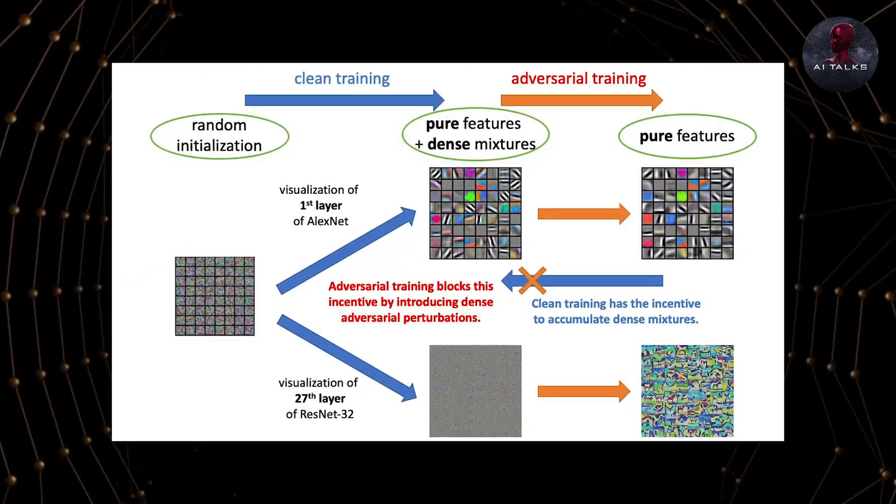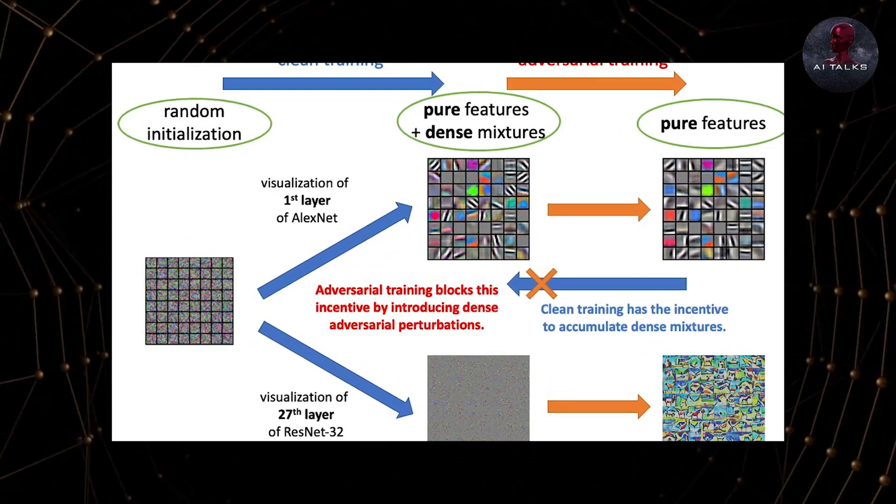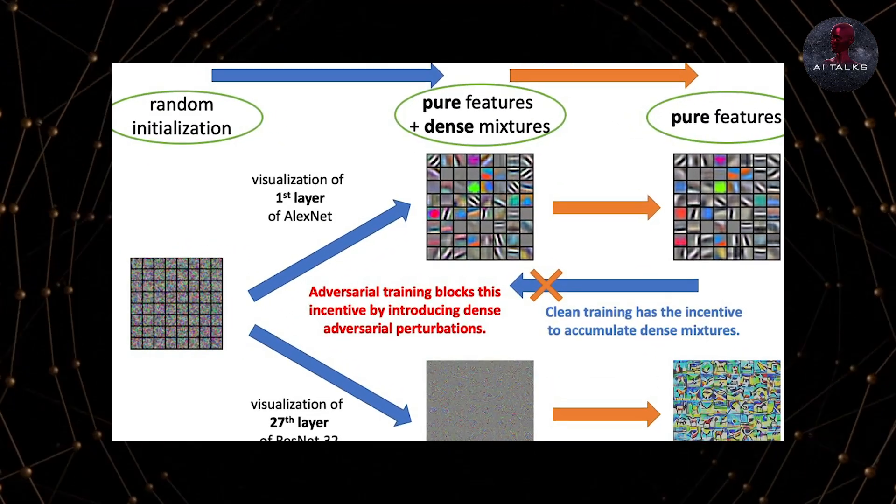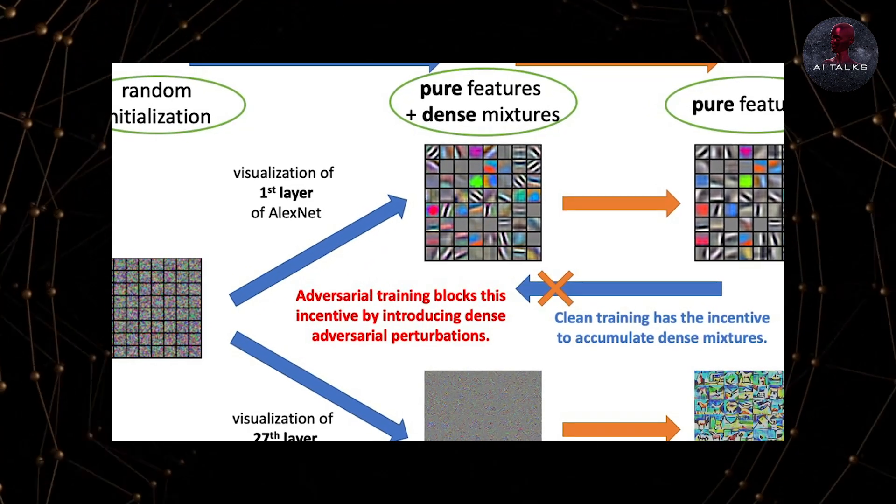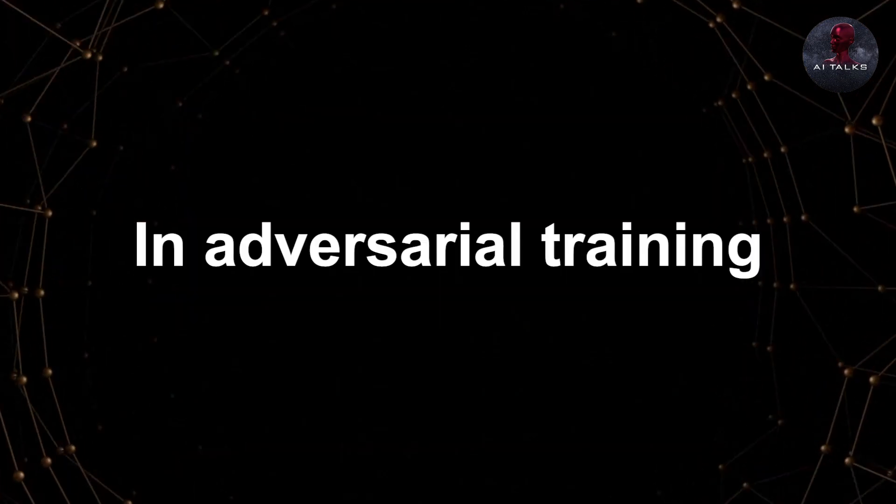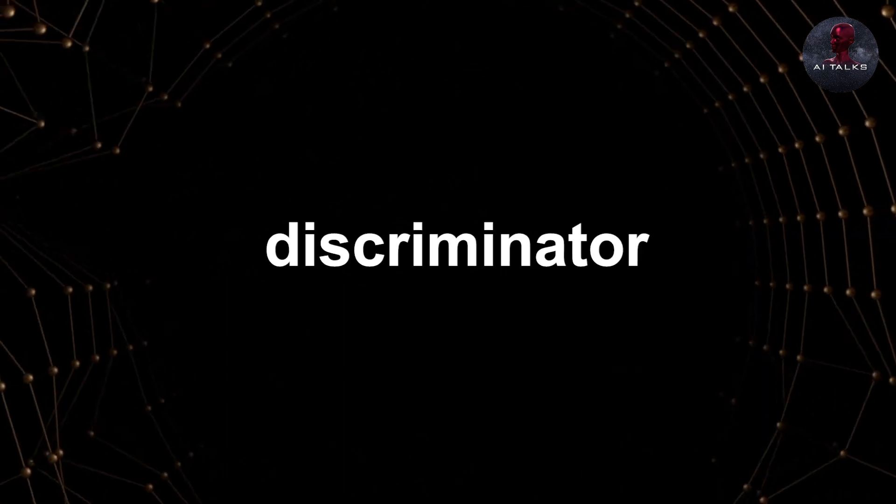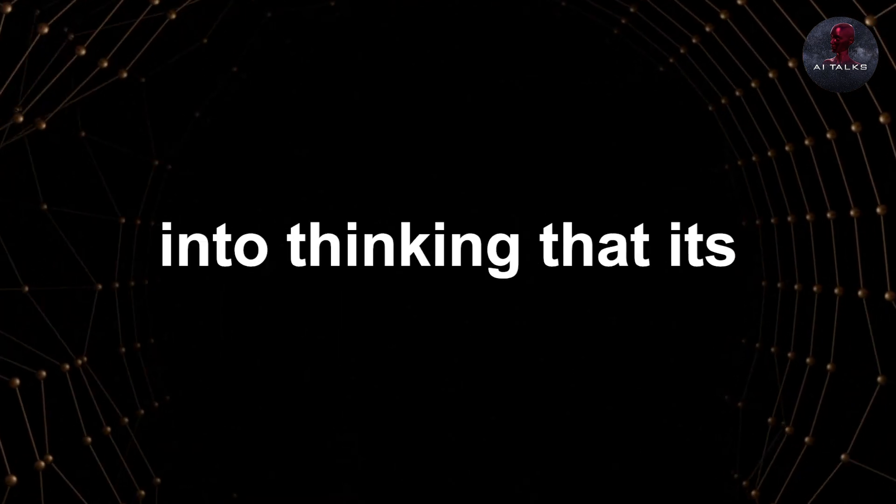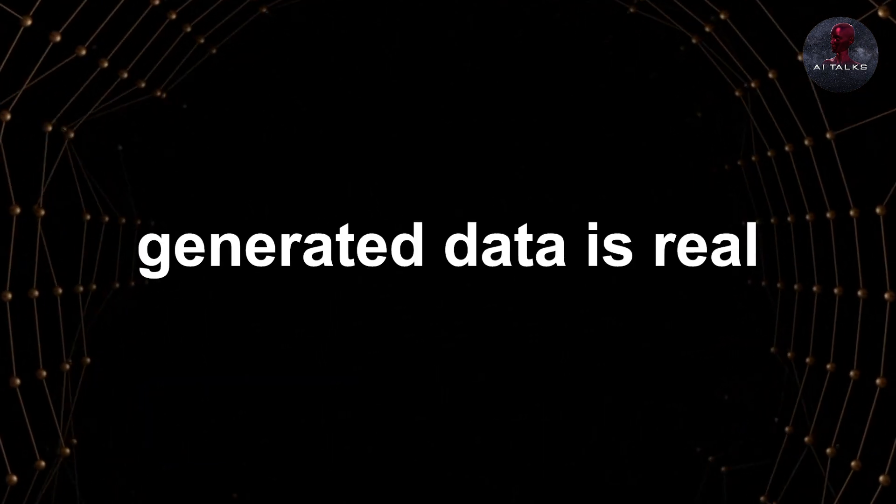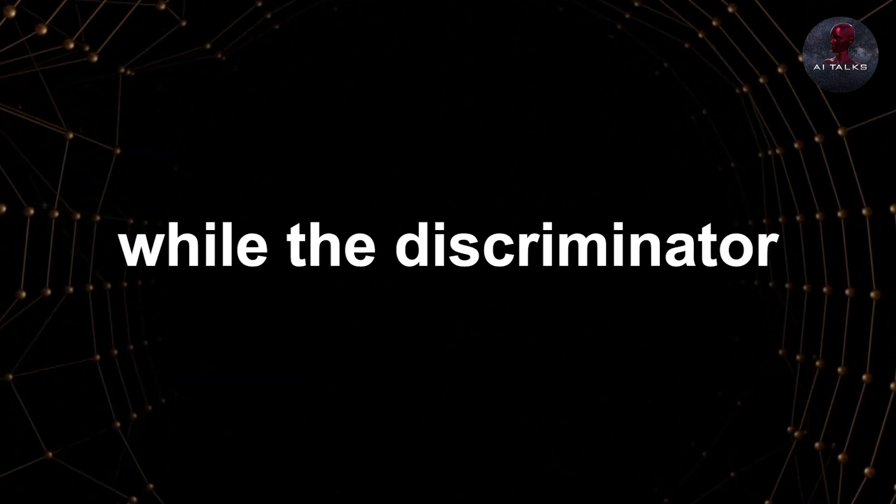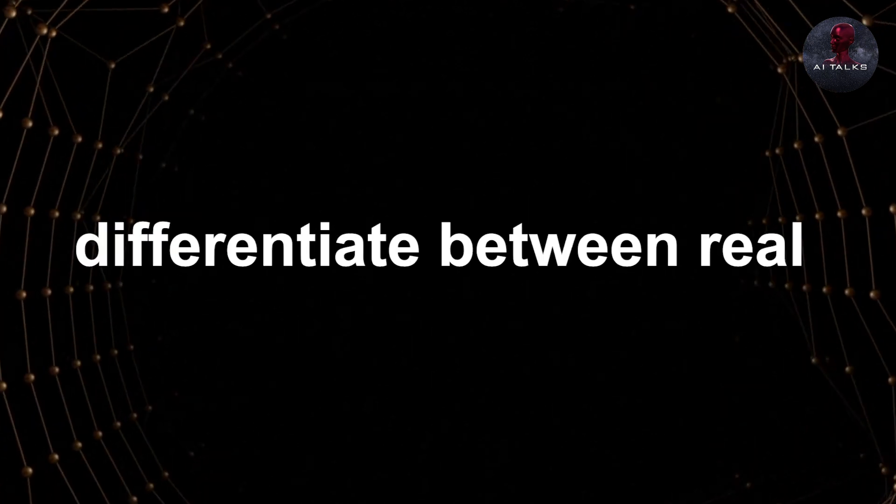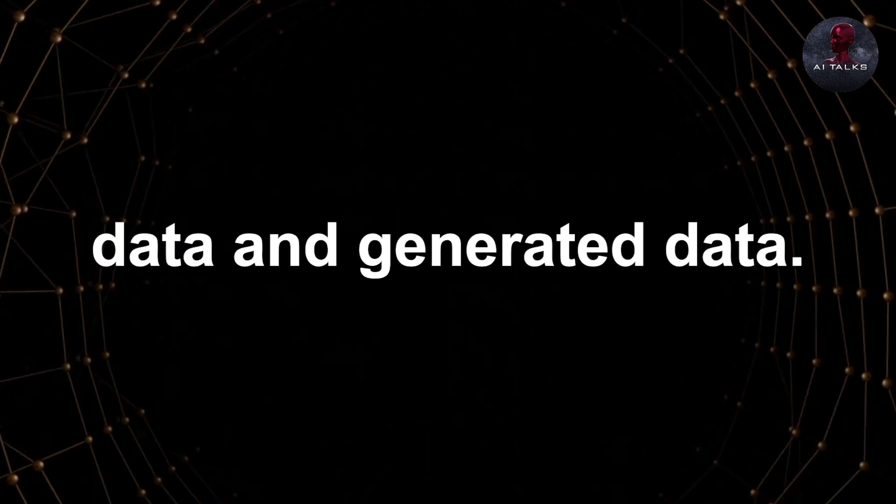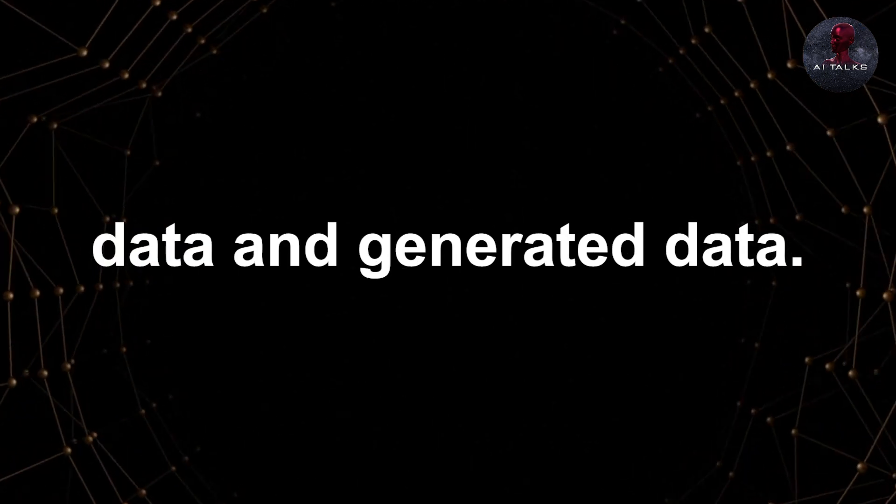Then the generator and discriminator are trained together in a process called Adversarial Training. In adversarial training, the generator is busy trying to fool the discriminator into thinking that its generated data is real, while the discriminator is trying to learn the difference between real data and generated data.